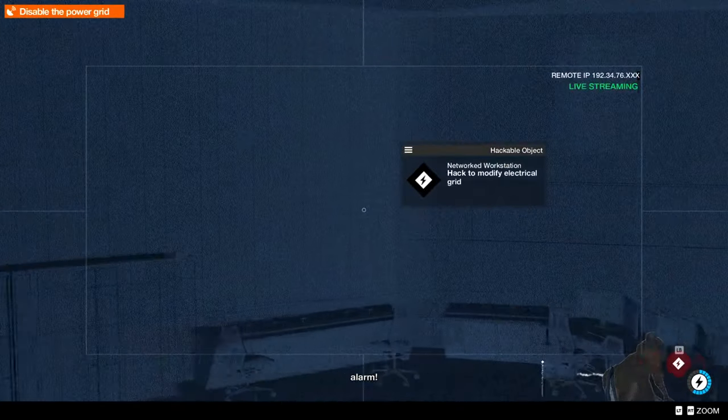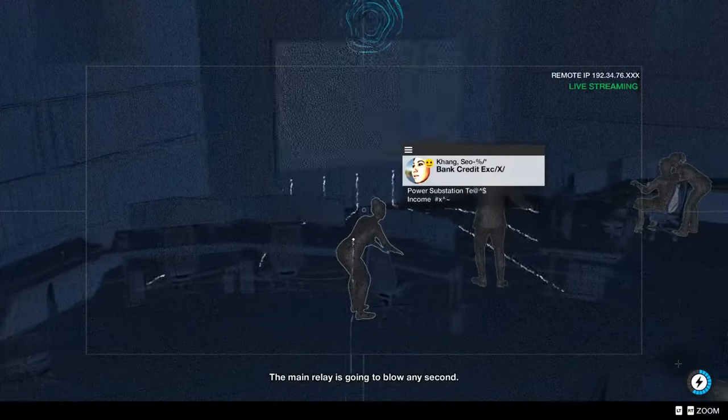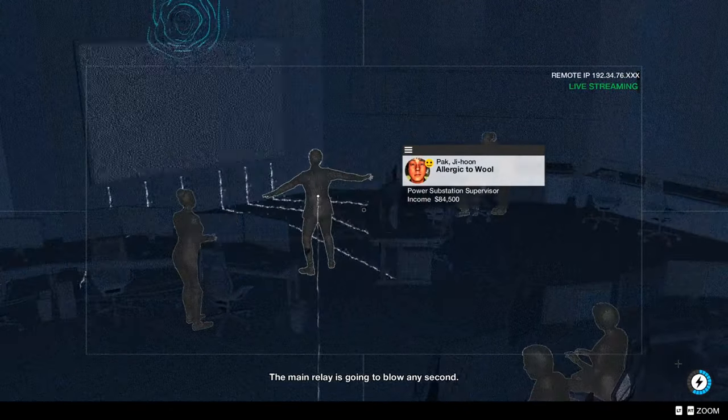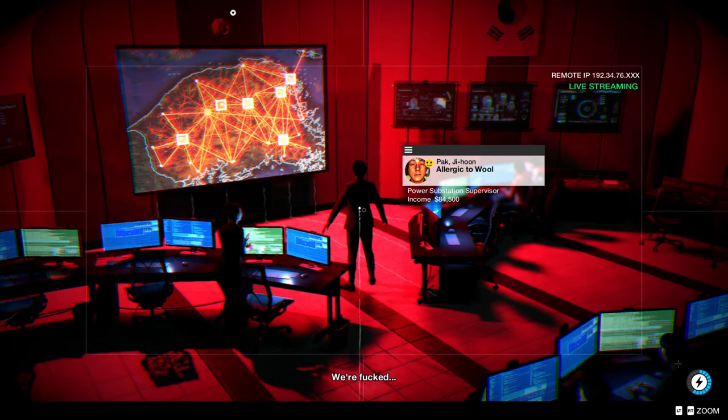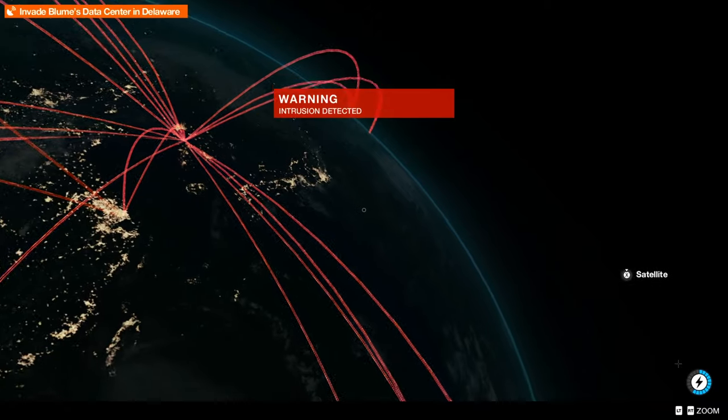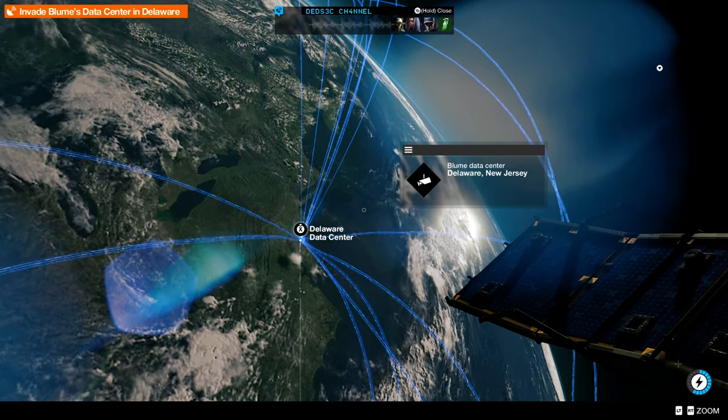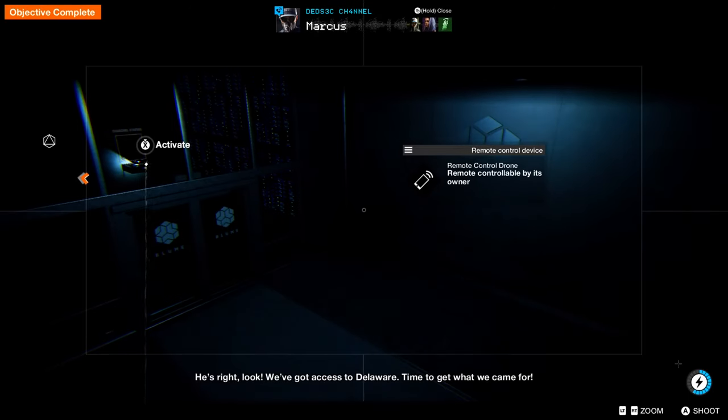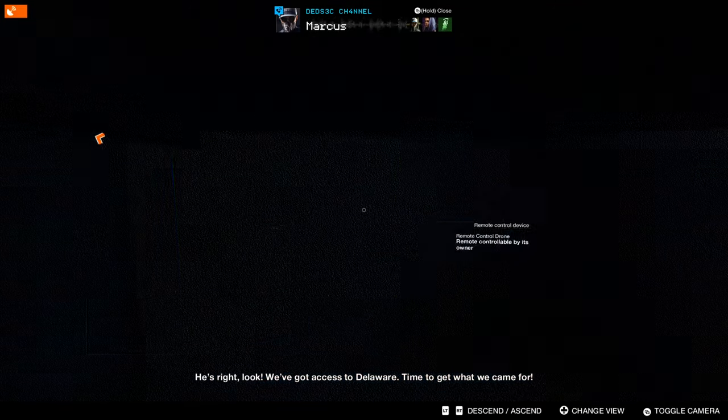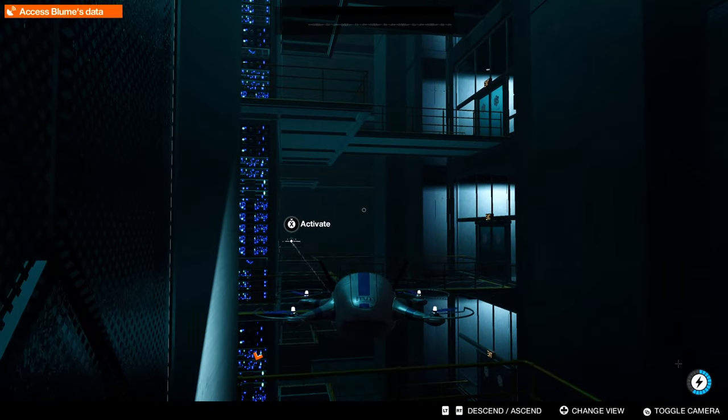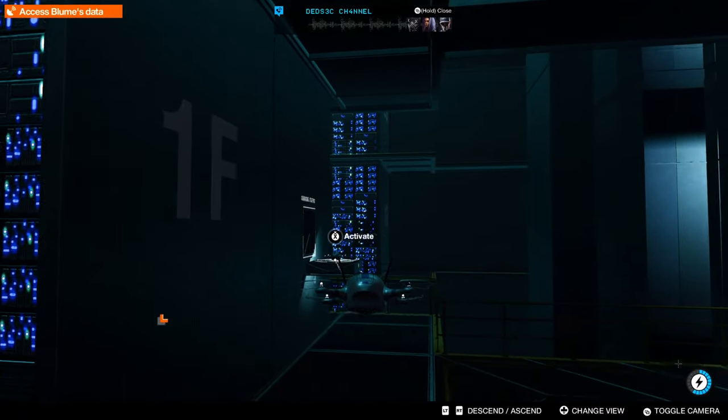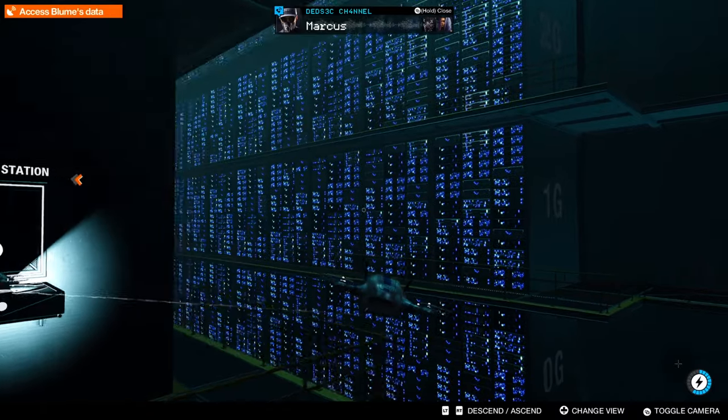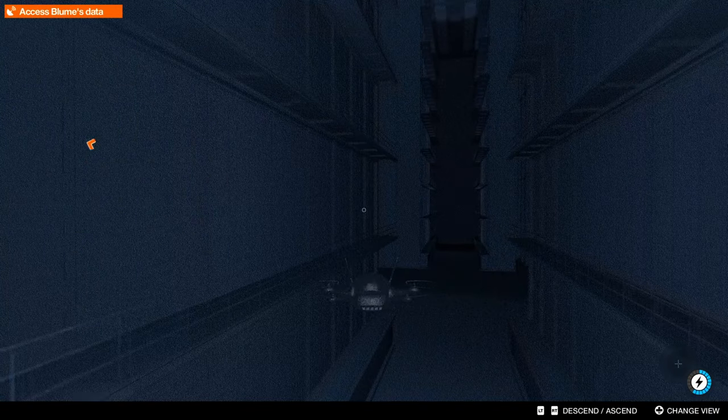Hey do we need to hack into anything again? Oh object complete, that's what's up. Yeah, y'all done what I'm talking about, yeah. Hack king. Okay that it, do we gotta go somewhere? We already done Delaware. Hey we're clear to Delaware, oh okay. He's right, look we've got access to Delaware, time to get what we came for. Very goddamn spectacular, let's get him.